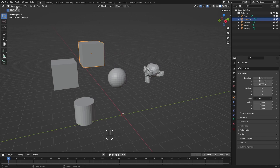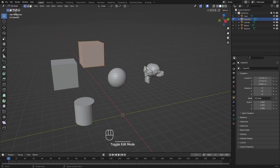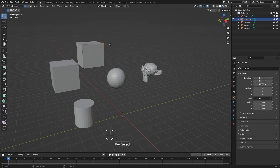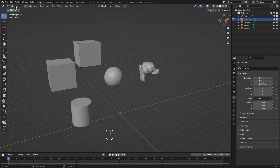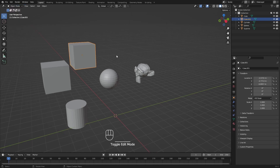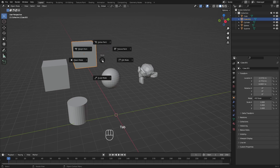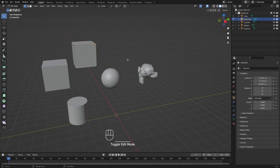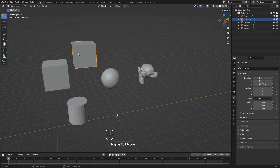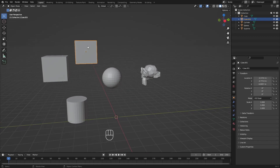If we want to change parts of the mesh, we need to go to Edit Mode. We click here and go to Edit Mode. Another way is to hold Tab and hover to the right to get Edit Mode, then release. To go back to Object Mode, hold Tab, hover left, and release.